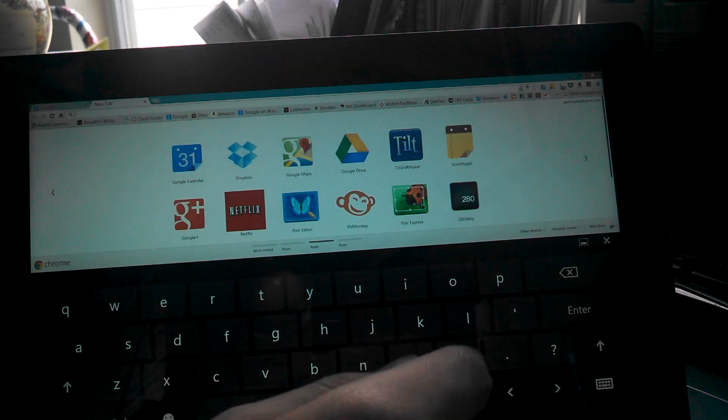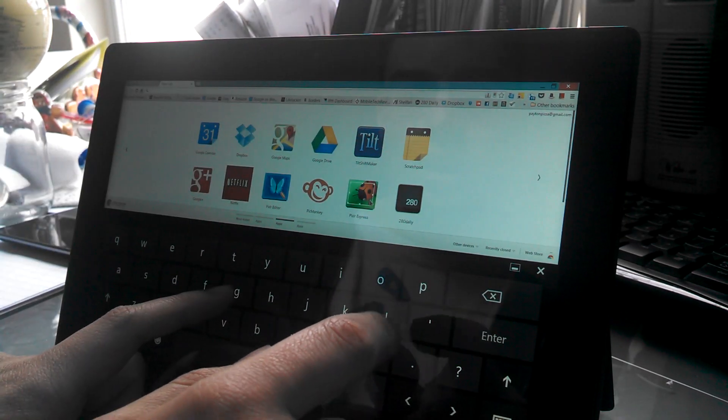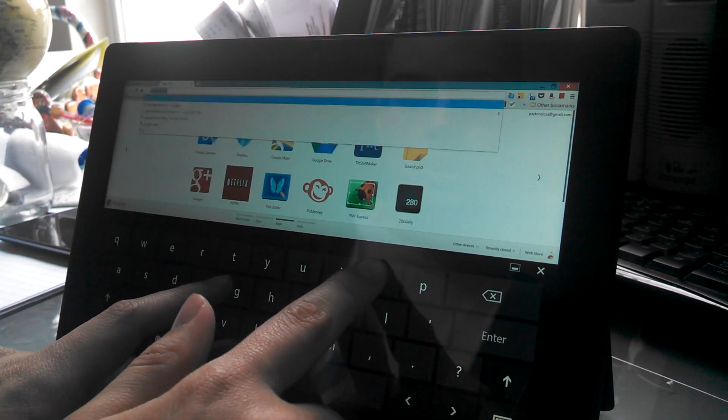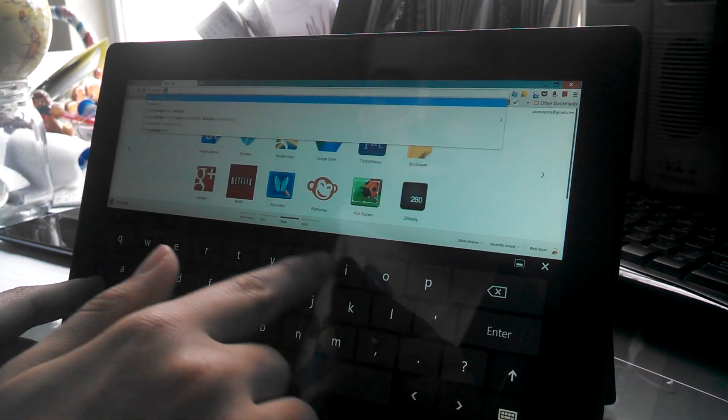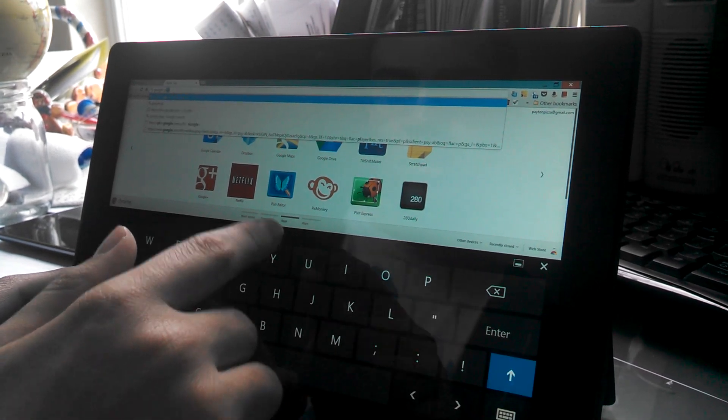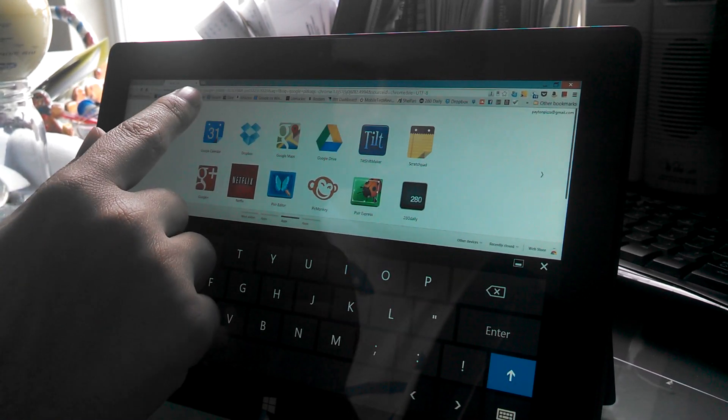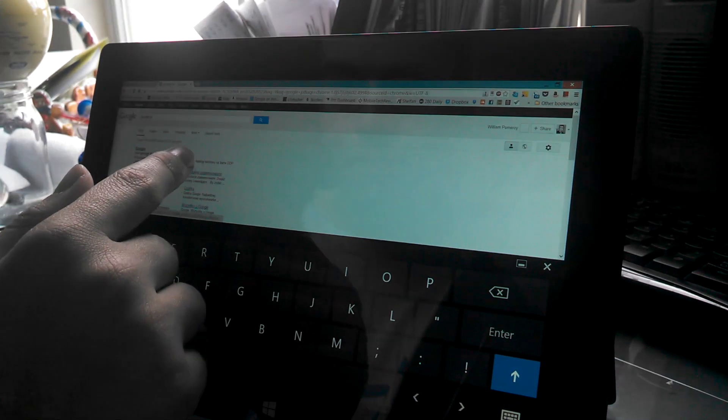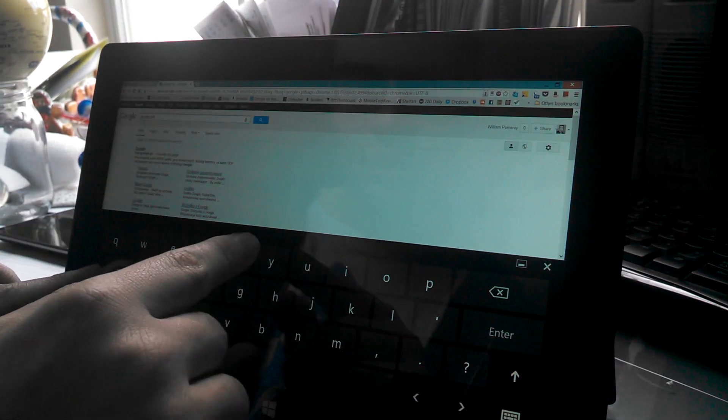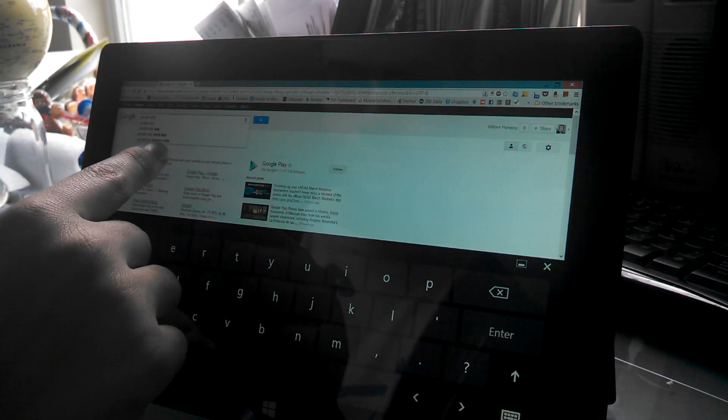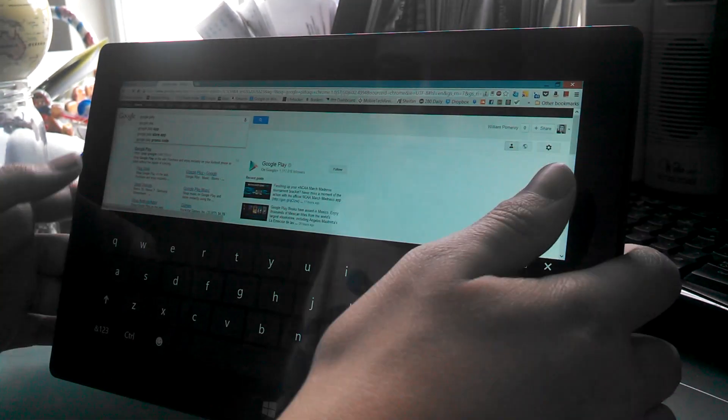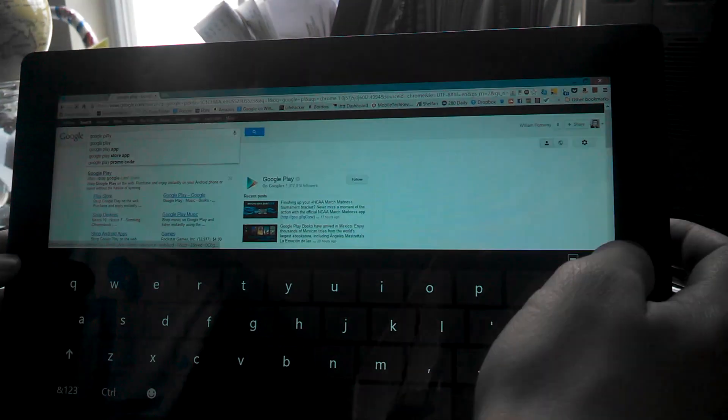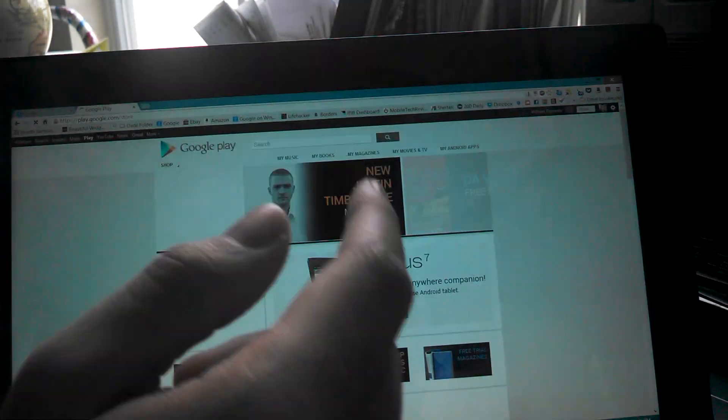So what you're going to do is you're going to go to the Google Play Store. We're going to go there. One second, I got to get there actually. There we go. Okay. Play.google.com. And then here's the Google Play Store.